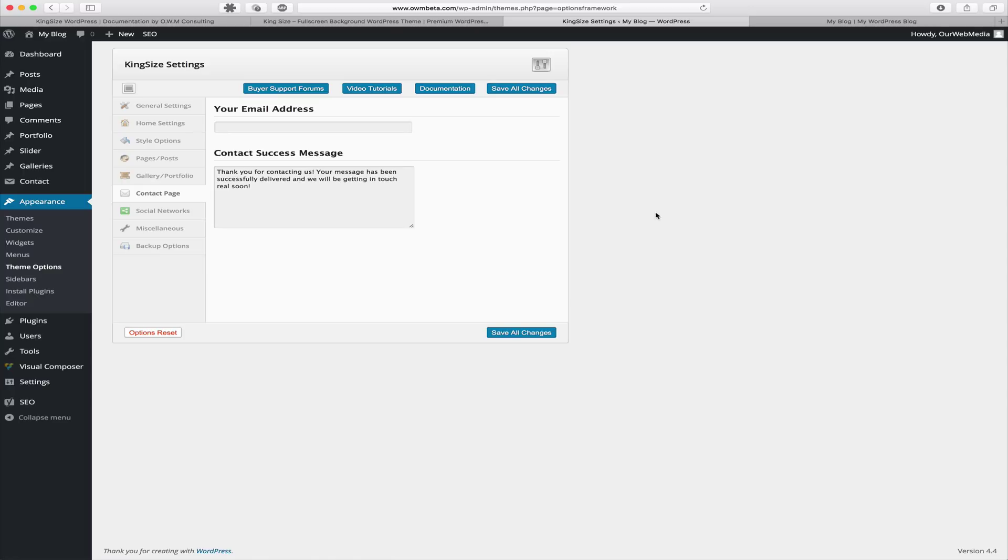Please note that when using the contact shortcode, you can customize your success message and other contact details specifically in that shortcode.